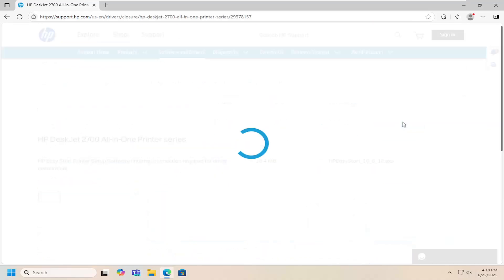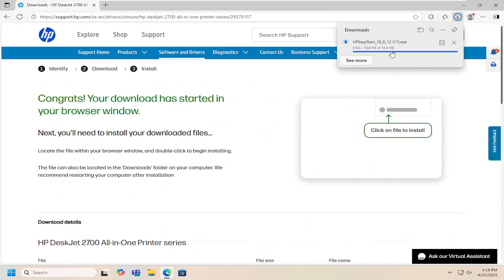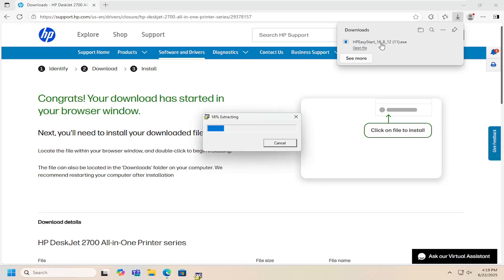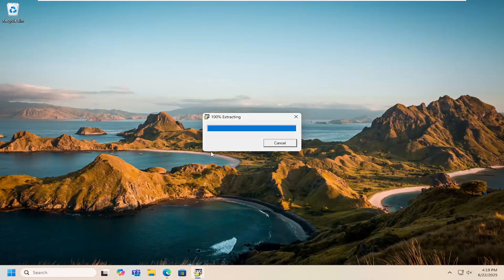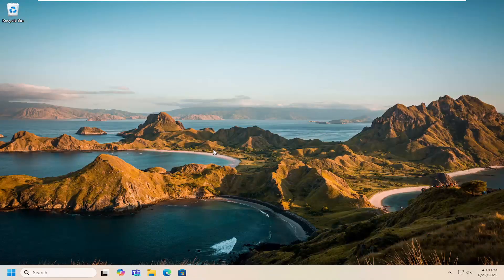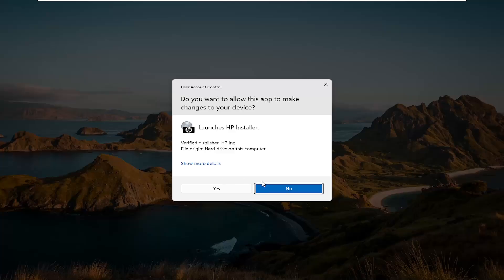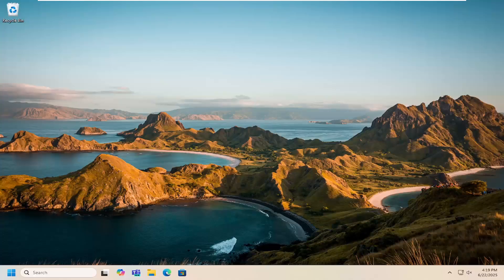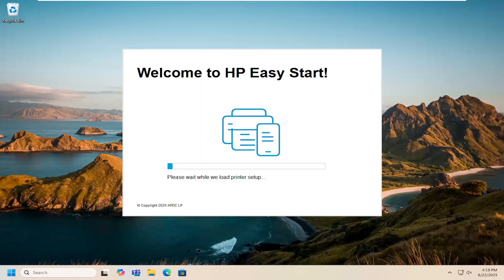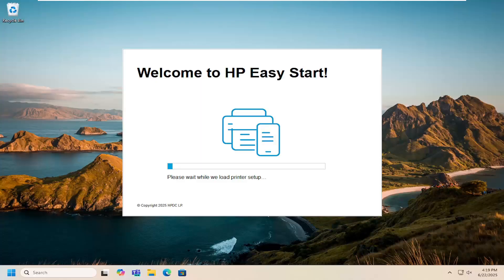Once it's downloaded, go ahead and open up that file to run it. It should extract pretty quick and it should be a verified publisher HP Inc, select yes.